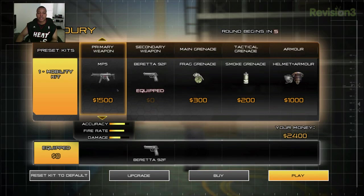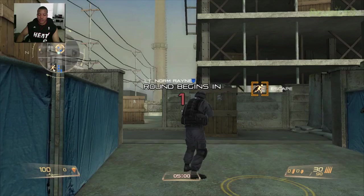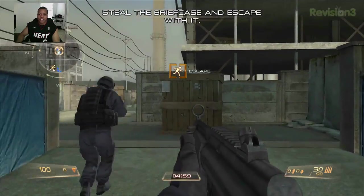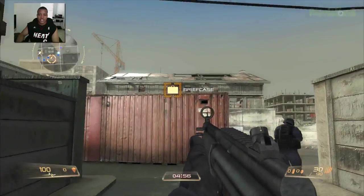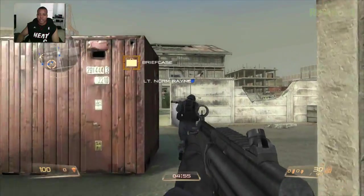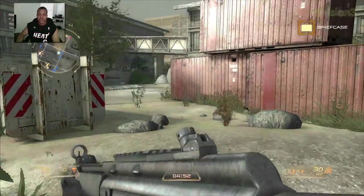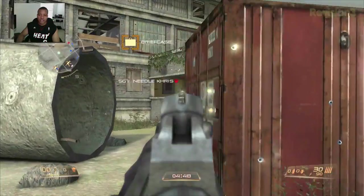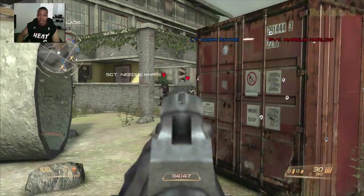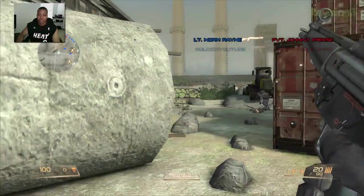Starting the game, you have a certain amount of money to spend on different weapons, grenades, and armor. I'm just going to buy this weapon here, hit play, and start. This is the extraction mode — I've got to go into this warehouse and get a briefcase from the enemy. Right now I'm playing with some bots, but you can also play multiplayer online against humans. One downfall is that not that many people are actually playing this game.